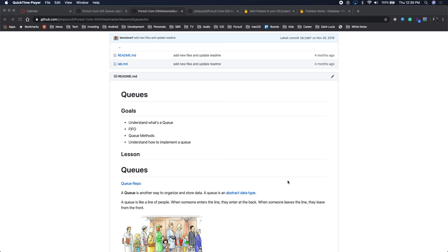What are we talking about today? We're talking about queues. We've spoken about a few abstract data structures. We've spoken about linked lists. We've spoken about stacks. Today we're talking about queues.